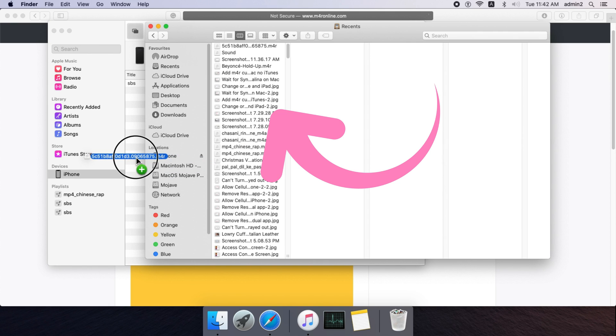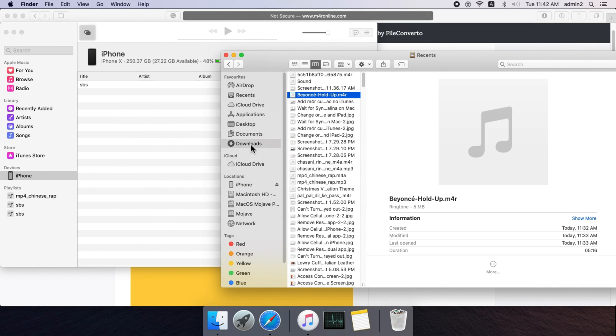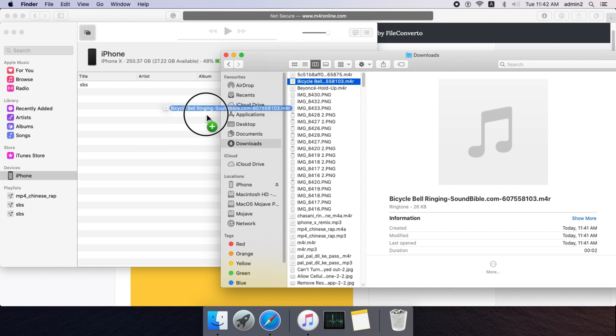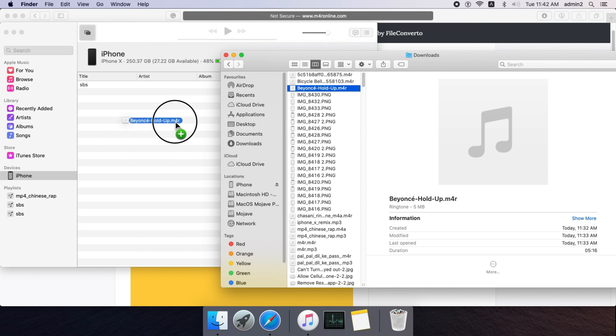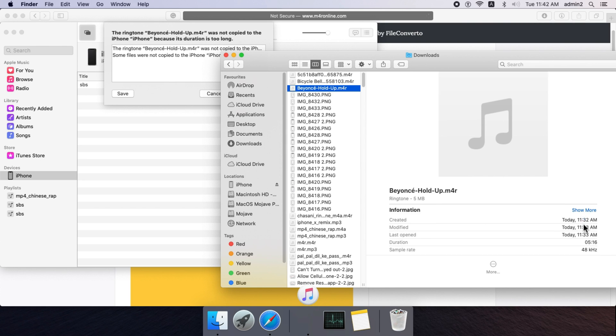You can see the syncing process for the iPhone in Music and on iPhone as well. Also note that M4R ringtone files are limited to no more than 30 seconds. If yours is longer, you will receive a pop-up message like this.